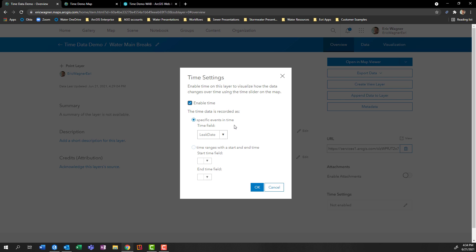So in some cases, a utility might just record the date and time the leak was recorded. And that's all great, I have that here. Or maybe there's something like a water outage where there's a start time and an end time, where we can show our data as a span. So depending upon how many date fields you have, and how you want to visualize your data, you're going to be able to do that with the ArcGIS system. So we'll enable the time for a specific point in time, I can choose my field of interest, that leak date field that we just saw, and I'll press okay.